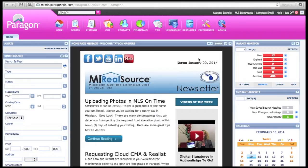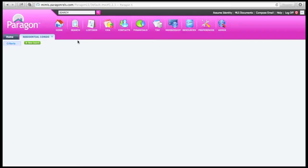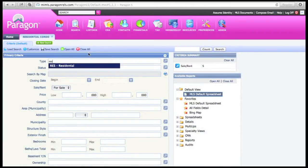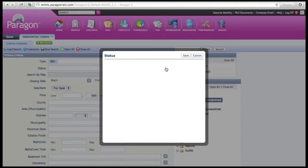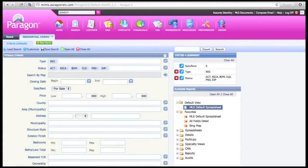From Paragon, select the search icon and click Residential. Your type is going to be Residential. You'll be choosing All Active, Sold, Pending, and Expired — it's up to you which ones you would like to use.